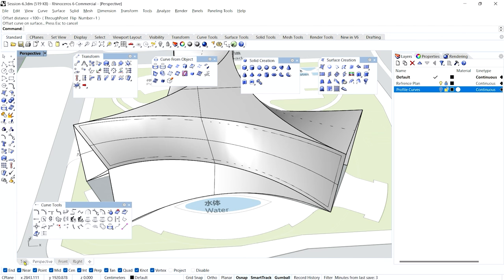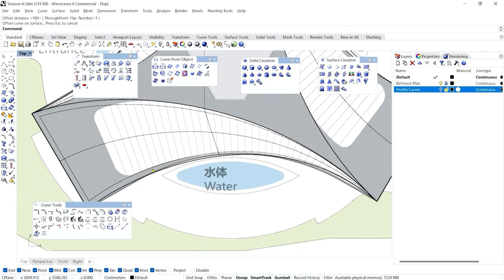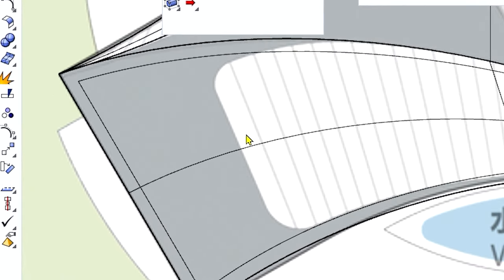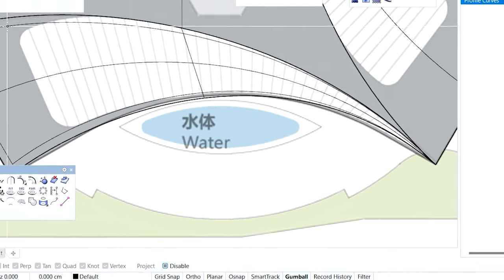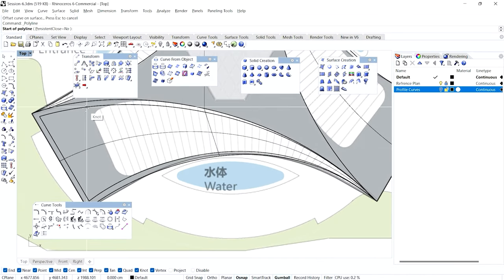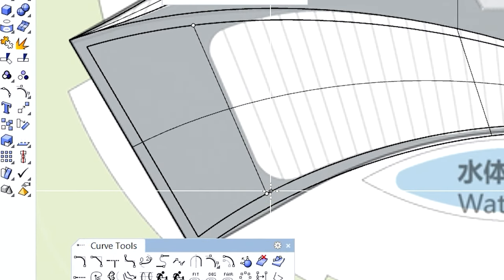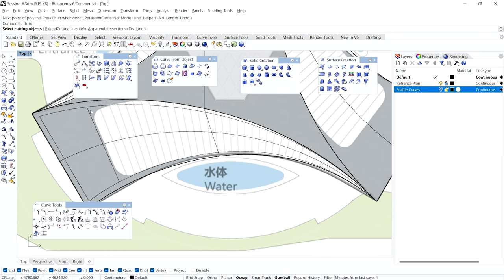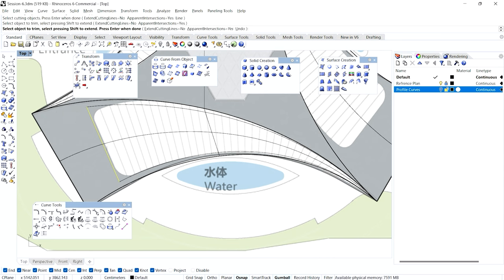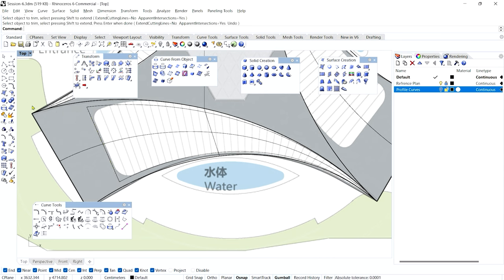Next, I want to cut out the extra portion where the glass function starts. I'll bring the Polyline command and draw a rough cutting line — you don't have to be precise, just a conceptual understanding. Use the Trim command, select this polyline as the cutting object, then trim and delete the remaining portions.